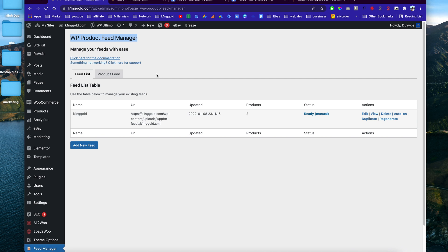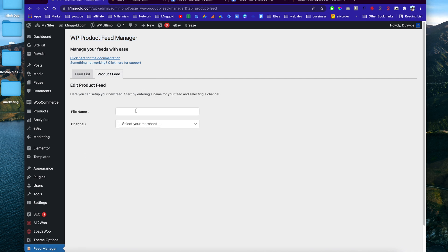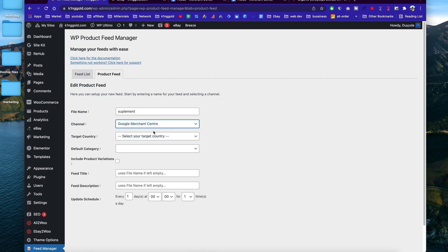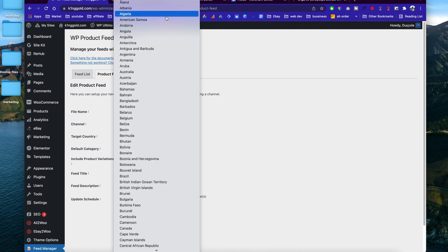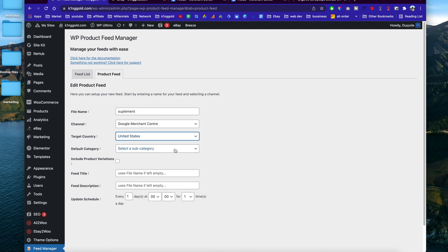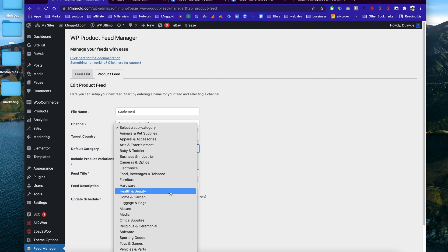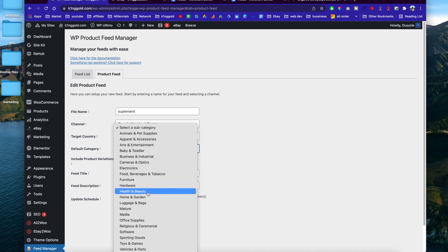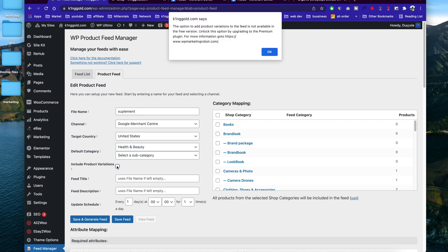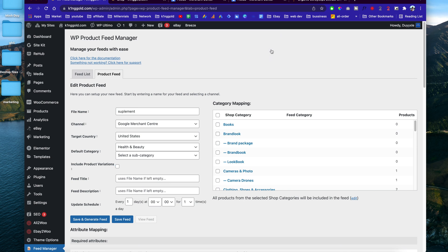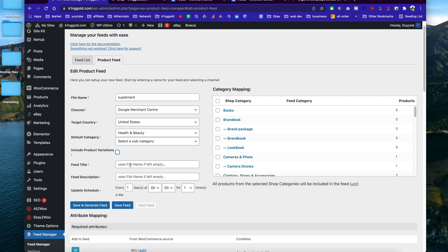Once you're in Feed Manager, click on 'New Feed' and enter a name — let's say 'Supplement.' Then select your merchant, which is Google Merchant Center, and choose the target country you want to advertise in — I'm going to select United States. Then choose the default category for Google Shopping; since this is a supplement, we're going to choose Health and Beauty. The option to include product variations requires the pro version of the plugin.